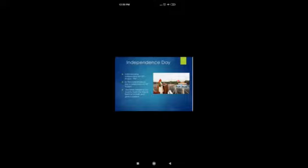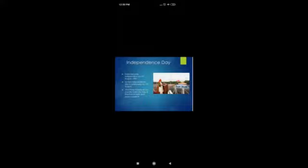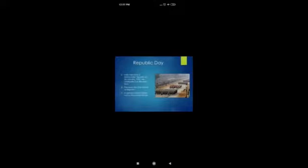The entire nation hoists the national flag in respect of the country and sings the national anthem. Various cultural programs are organized at the school and college level. Then comes Republic Day. India became a democratic republic on 26th January 1950, so we celebrate it as Republic Day.